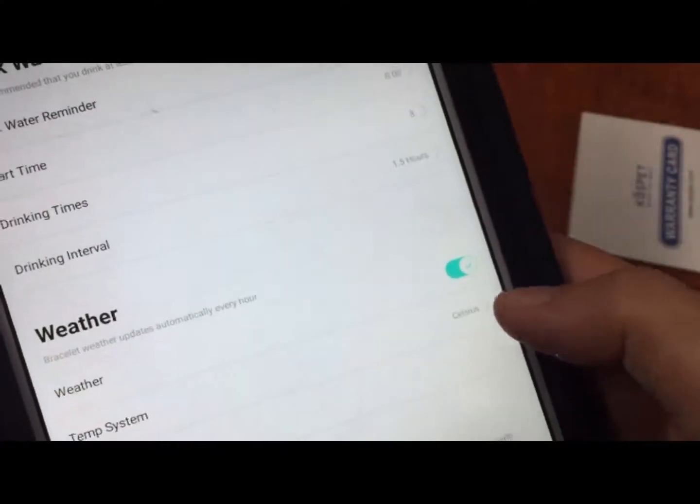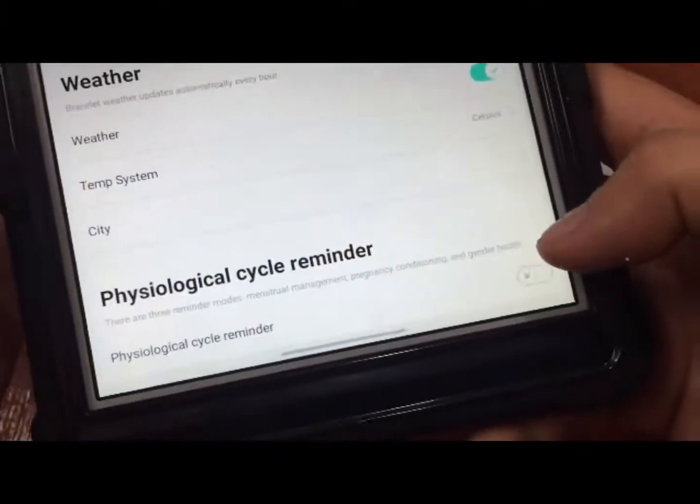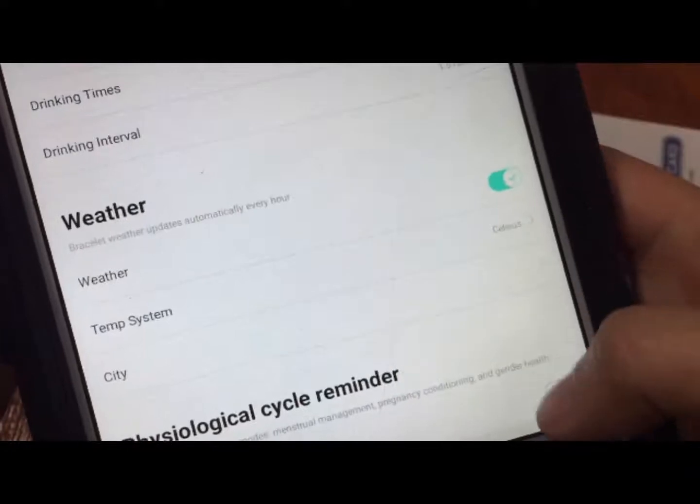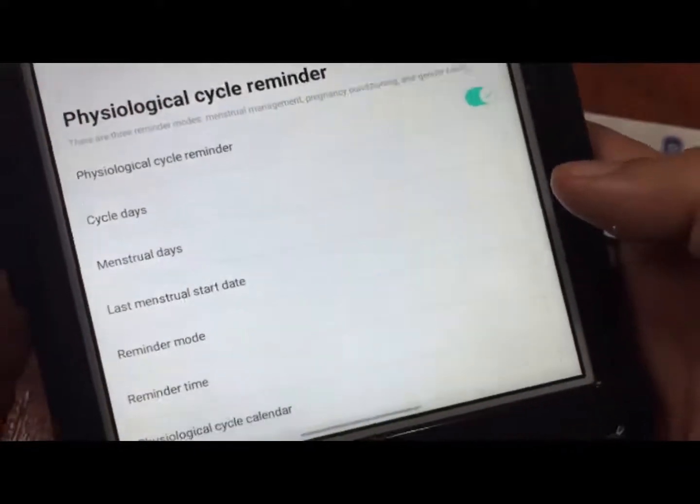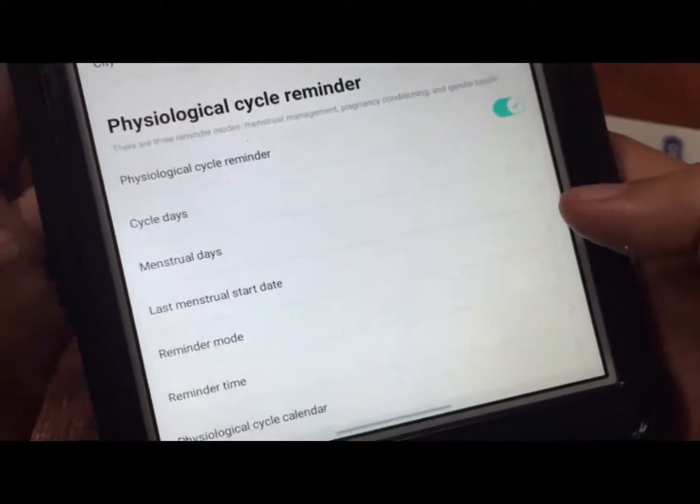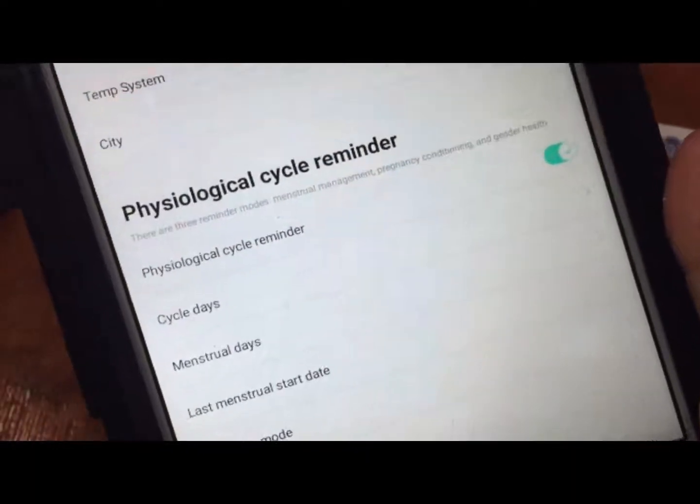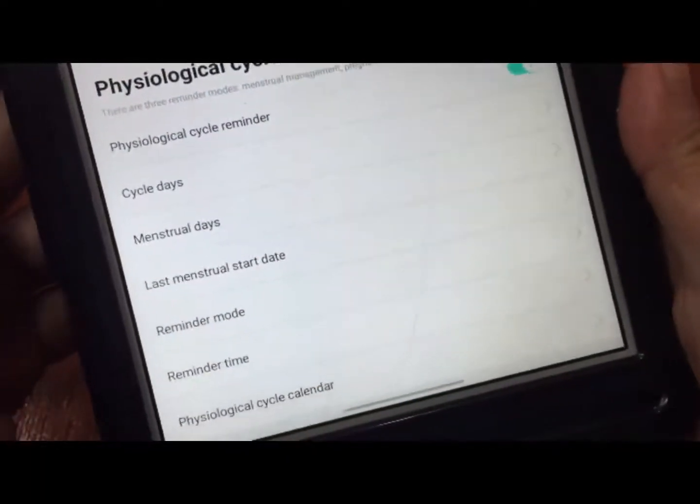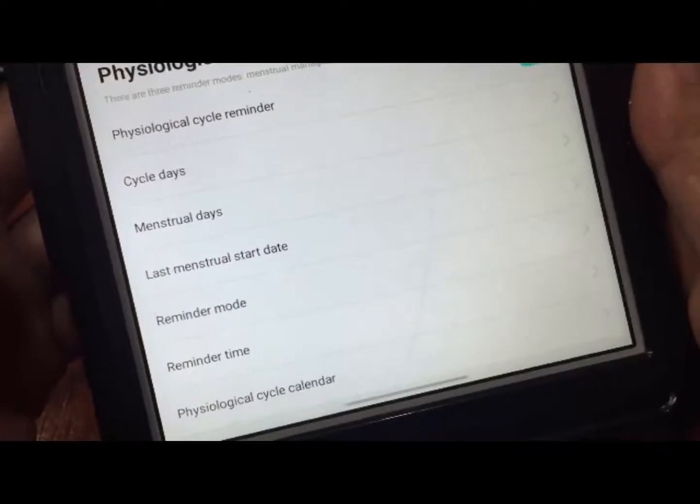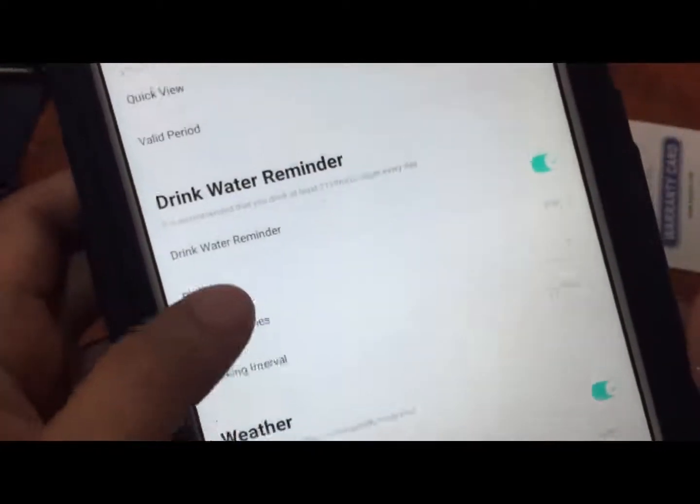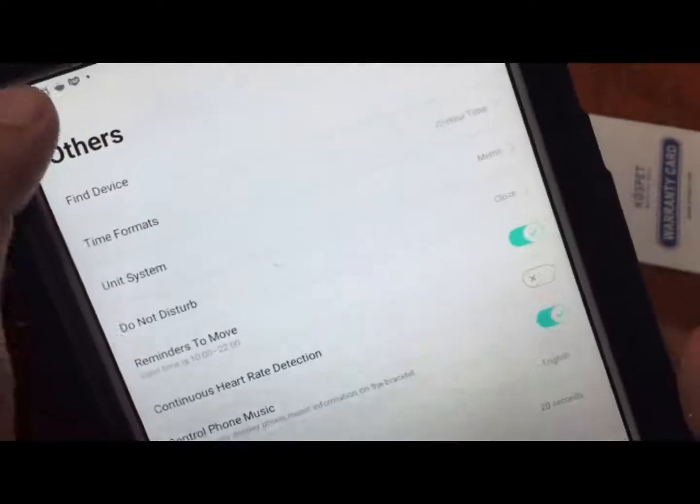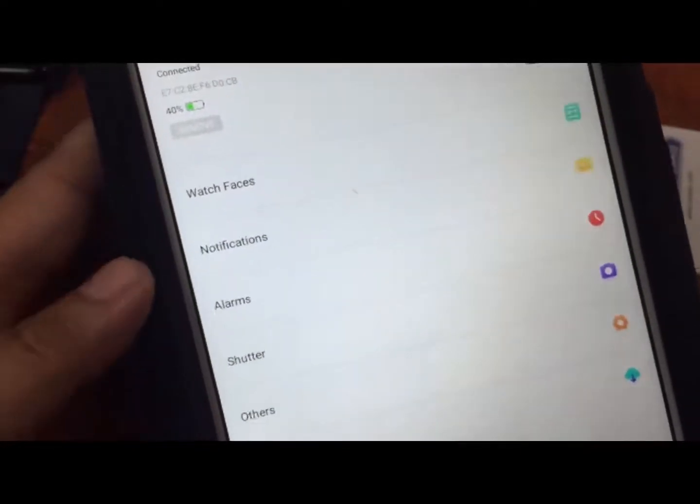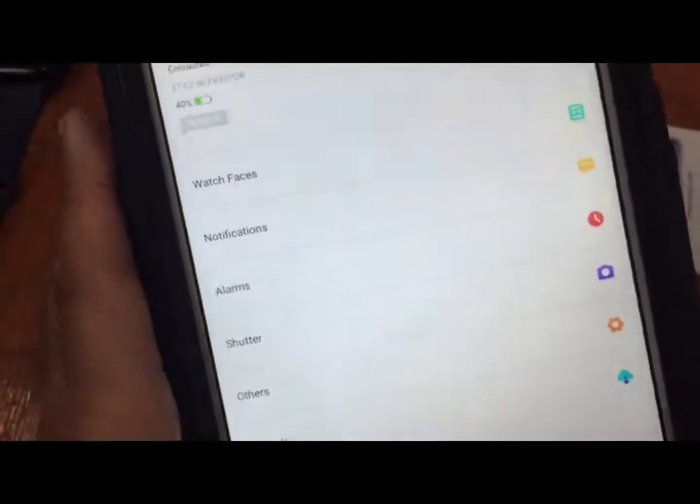Temperature, social city. We have physiological cycle reminder, this is for women I think. We have the cycle, menstrual days. We have reminder mode, reminder time, and physiological cycle calendar. So we have a lot of options for the Magic 3 with the DaFit support app.